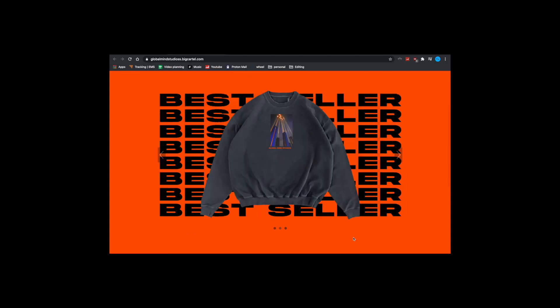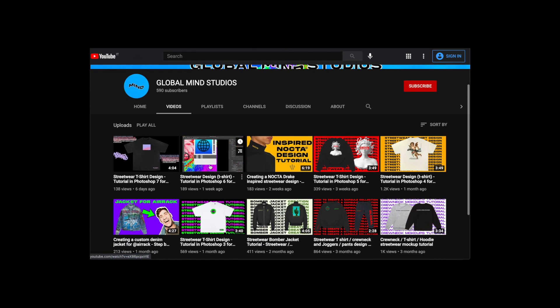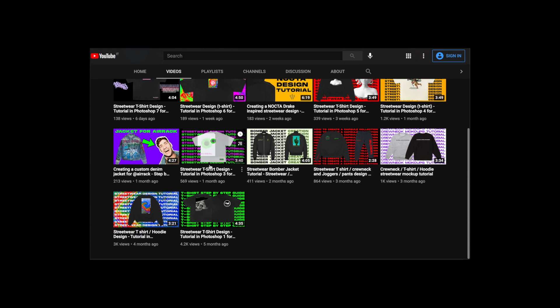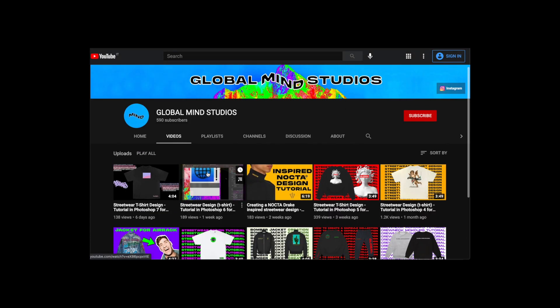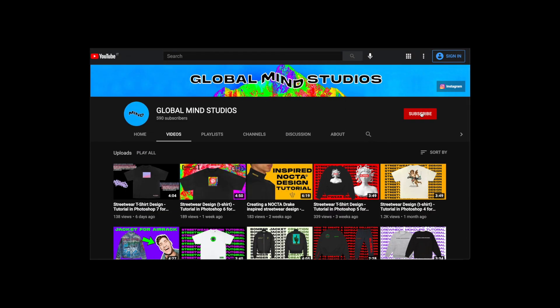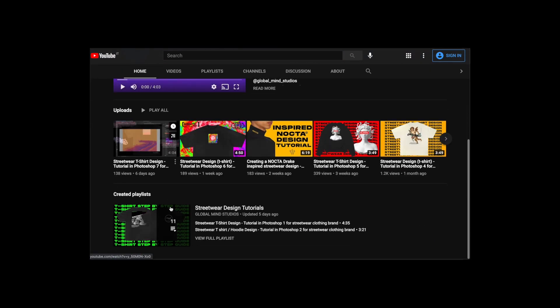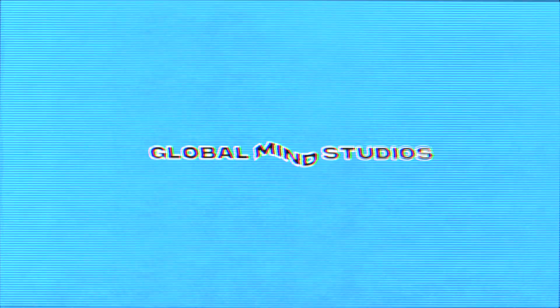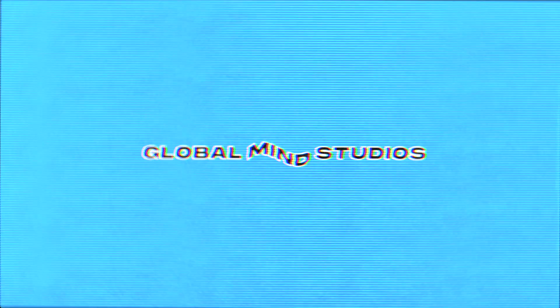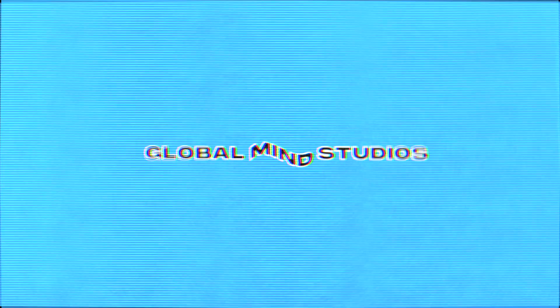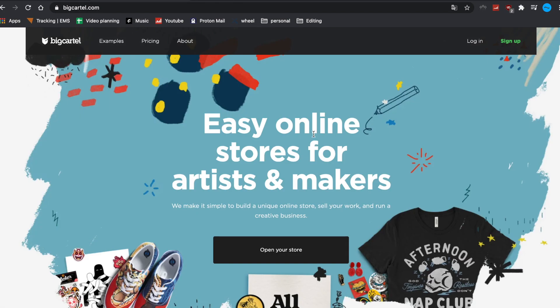Yo what's up guys, welcome back to this new video. So in today's video we're going to create a streetwear website for free using Big Cartel. Let's get started. Oh by the way, welcome to Global Mind Studios where you can find tutorials about the streetwear design industry. Enough talking, let's get started.